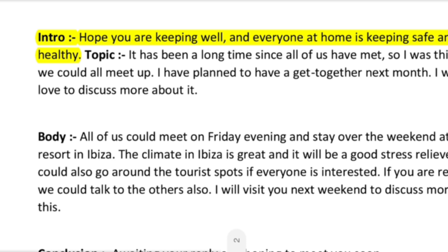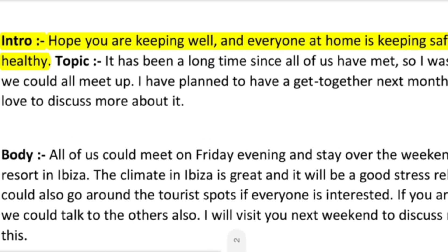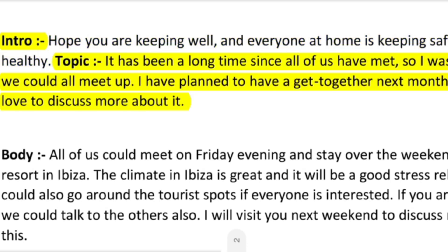Let's see the introduction first. In both formal and informal letters, you will first give a greeting like: 'I hope you are keeping well and everyone at home is keeping safe and healthy.' In this line you are asking about your friend's wellbeing. You can use many variations of this line — you will find a lot of such lines on our channel. After the introduction comes the topic part, where you explain why you are writing to your friend.